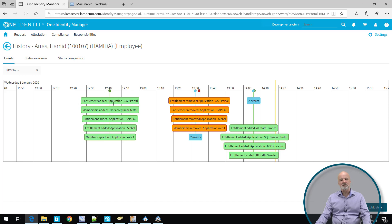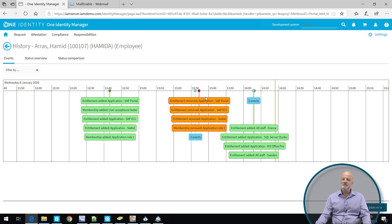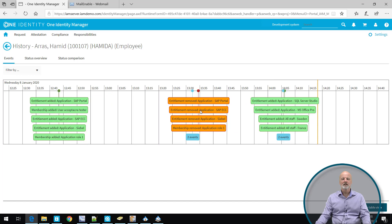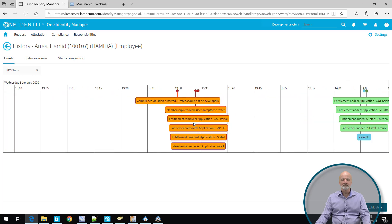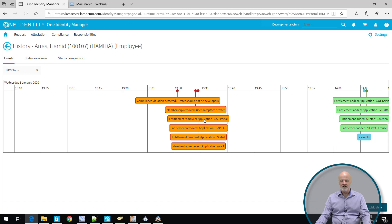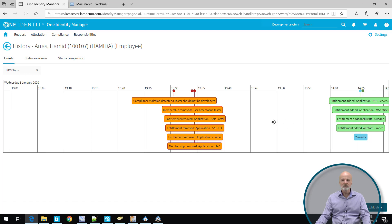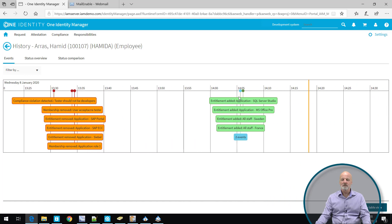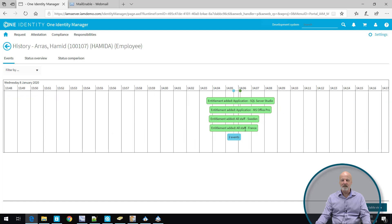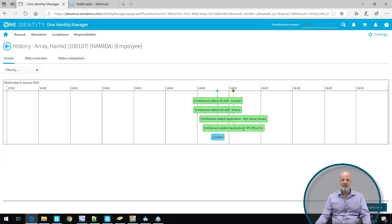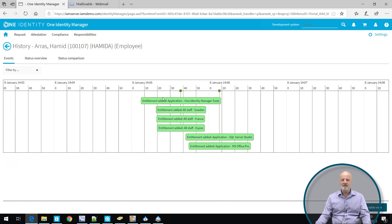I can see that there were some entitlements added to Hamid. Some of them were removed and that was due to the fact that he lost the role membership. He was a compliance violation detector and then we took away entitlements from that violation. So he is no longer violating the segregation of duty rule. And afterwards, we have also manually requested some more entitlements for this user.